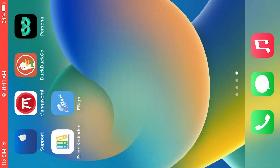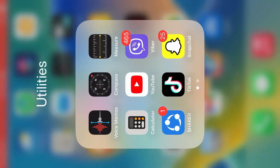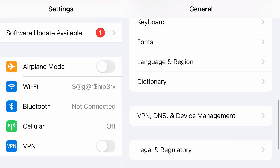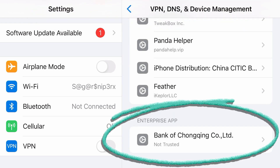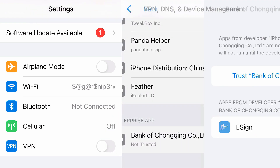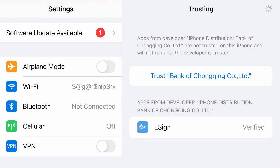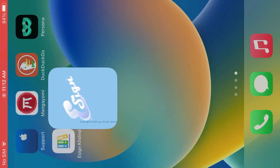We're going to trust this developer in settings. Go back to settings, inside the General tab. Scroll down and tap on VPN, DNS and Device Management. Scroll down to the bottom and you'll find one enterprise app here. Tap on this and we're going to trust it. Tap trust. It has been trusted. Now if you launch eSign from the home screen, it will launch.